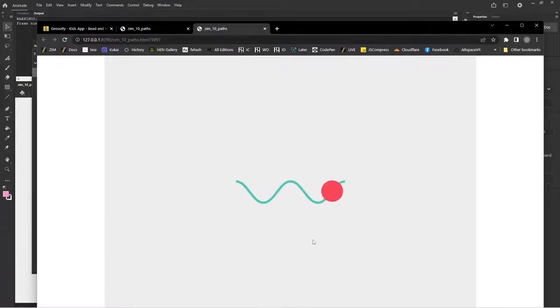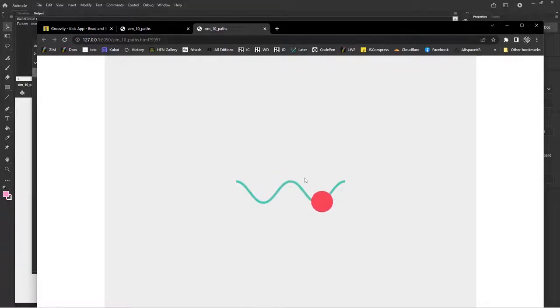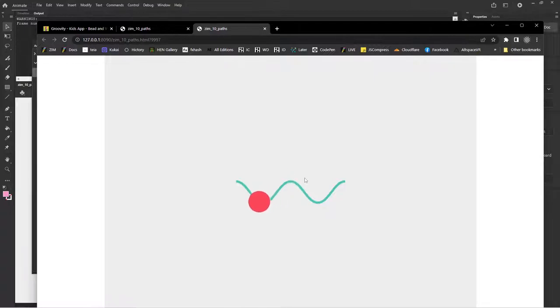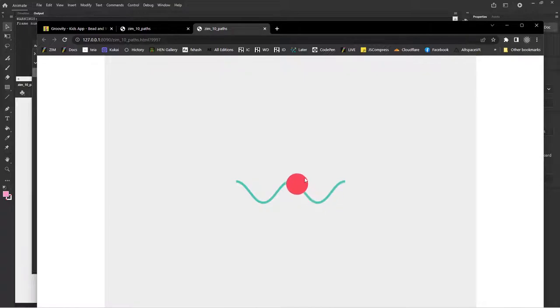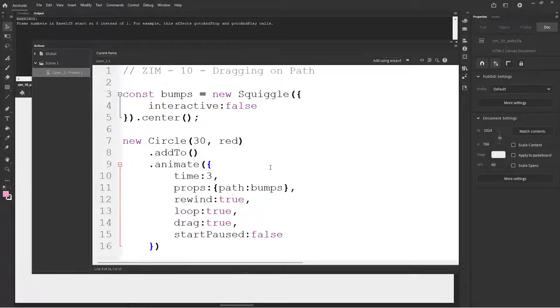So, how about dragging then? If we say drag colon true here, comma, drag colon true, then we get this. It doesn't do anything to start. So, in other words, it's paused. And then we can drag along our little bumpies. Okay. You know, so, great. Super. Yay. If you want it to animate and drag, which sometimes you do, then you can say, by default, if you set drag to true, then start paused goes to, automatically goes to true. So, we want to set that to false now to override it.